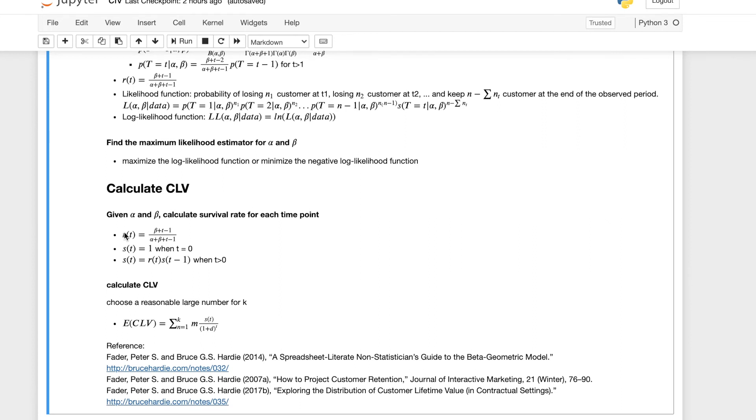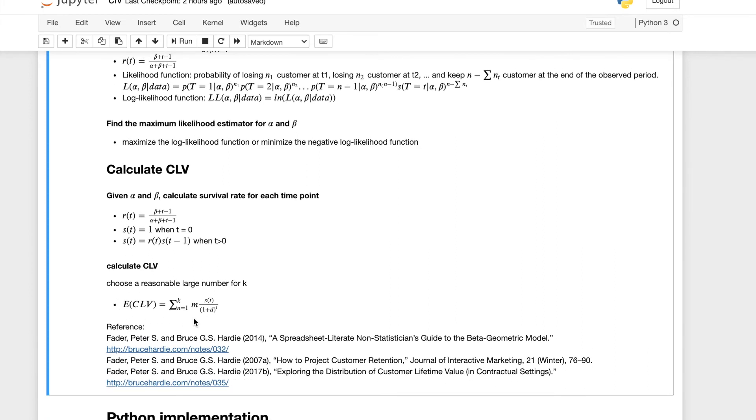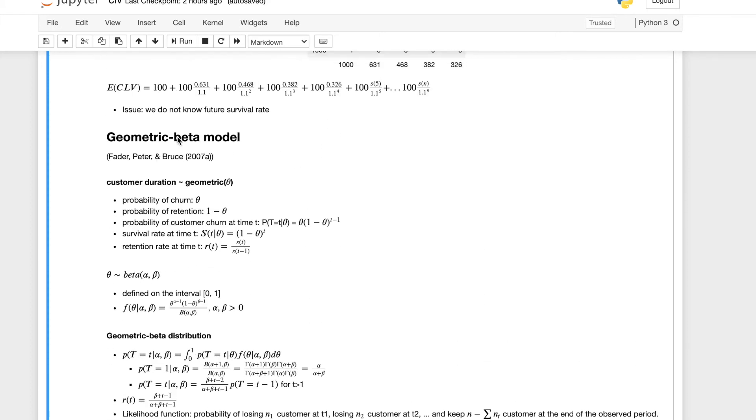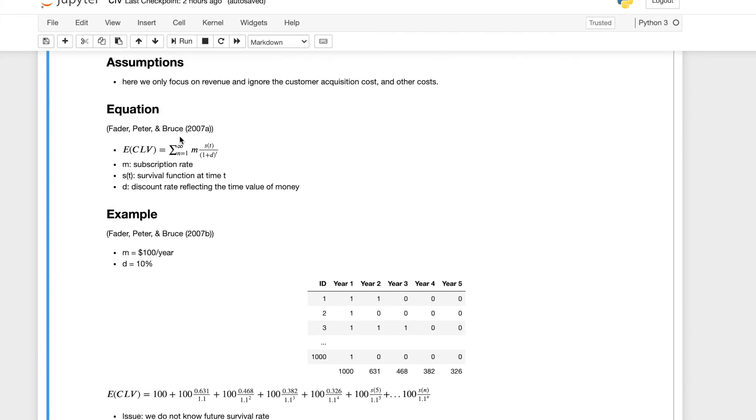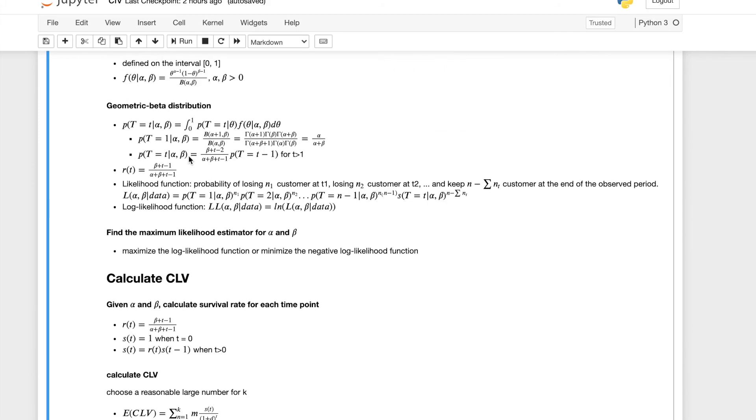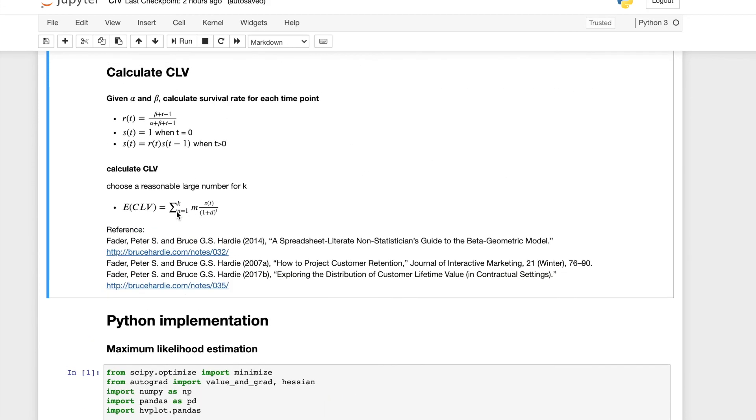And now we have calculated all the retention rate at any given time and also all the survival function, survival rate, at any given time. We can calculate the expected value of the customer lifetime value. We can choose a reasonable large number for our k because in the original function this goes to infinity. We just need to choose a reasonable number here and then we'll keep plugging all the values you can calculate our CLV.